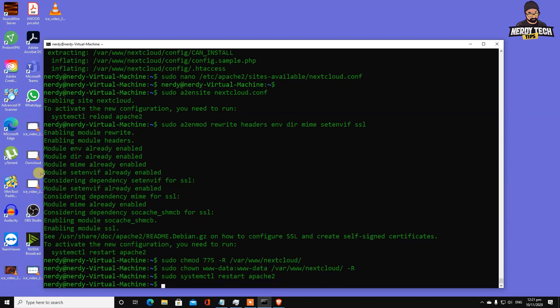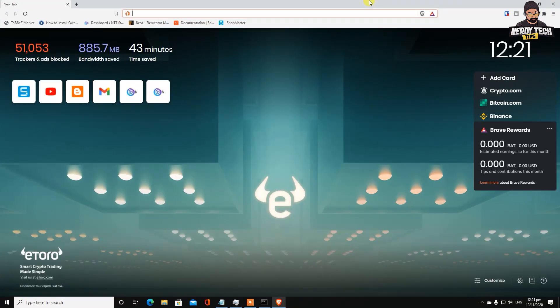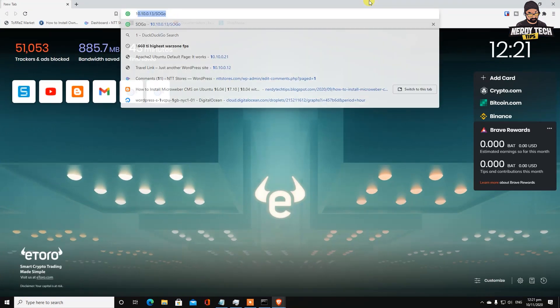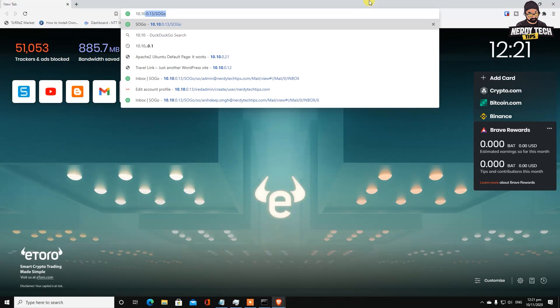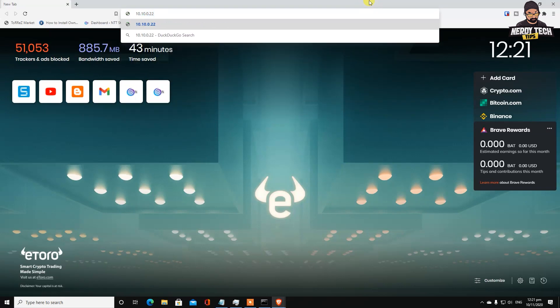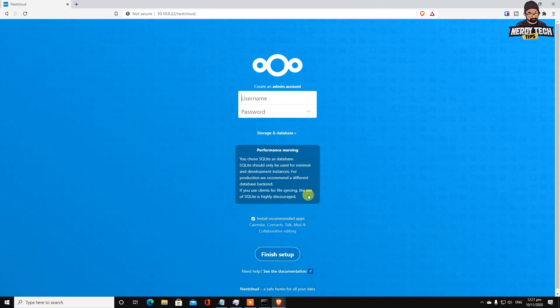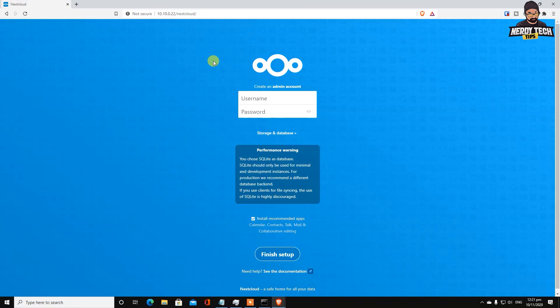Now we need to get into the browser and type 10.10.0.22/nextcloud - whatever is your IP address, and make sure you type nextcloud here. Hit enter and we got a screen! It means nothing failed. If you've been following along, that's great - you've successfully installed Nextcloud.